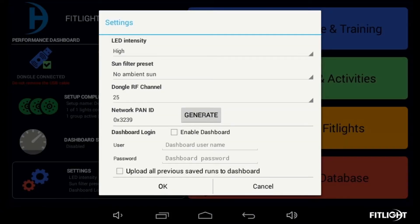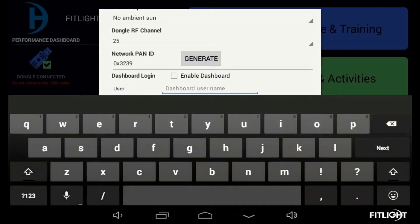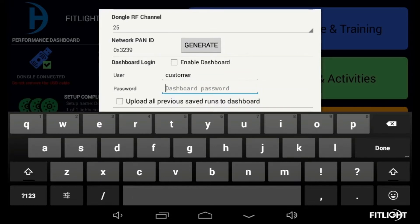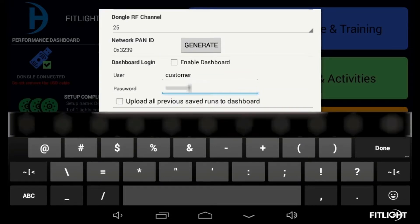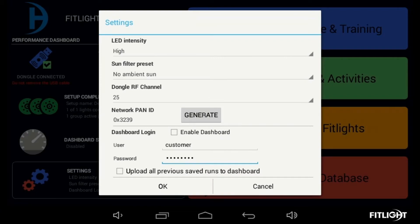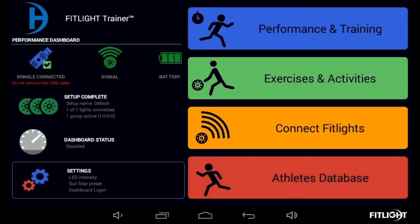Under Dashboard Login, complete the user and password fields with the exact information used when you first registered the Fitlite Trainer. Once you have accurately entered your login information, select Enable Dashboard, and if desired, tap on Upload all previous saved runs to Dashboard. Please note, selecting this option will upload any runs you have previously saved on the tablet controller to the Dashboard.